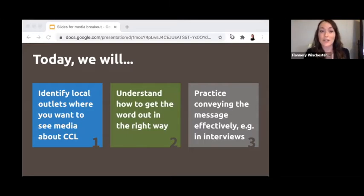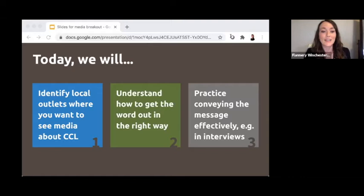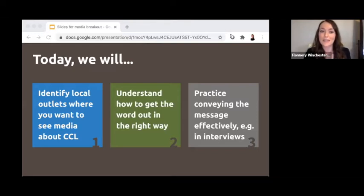First, we'll talk about identifying outlets in your community where you want to see stories or information about CCL. Then we'll understand how to get the word out in the right way. Then we'll practice conveying the message effectively in interviews or meetings with members of the media — which we will actually practice a little bit.